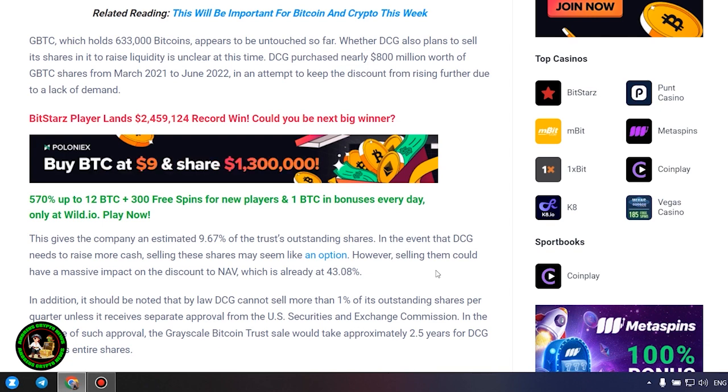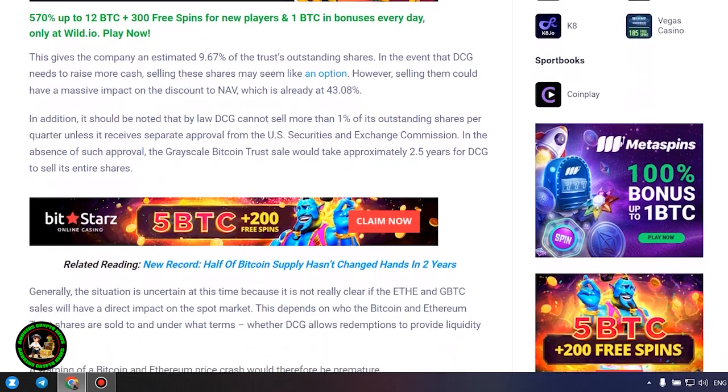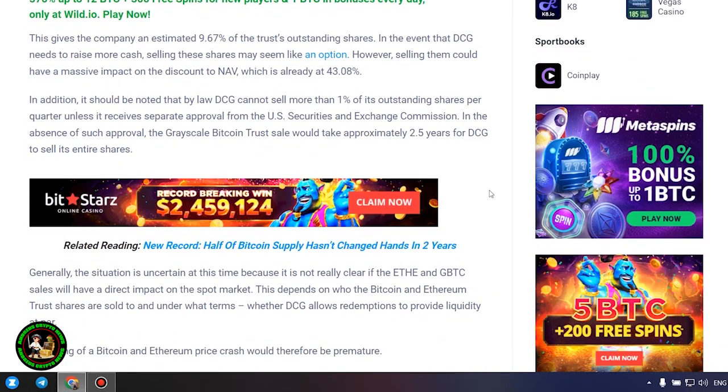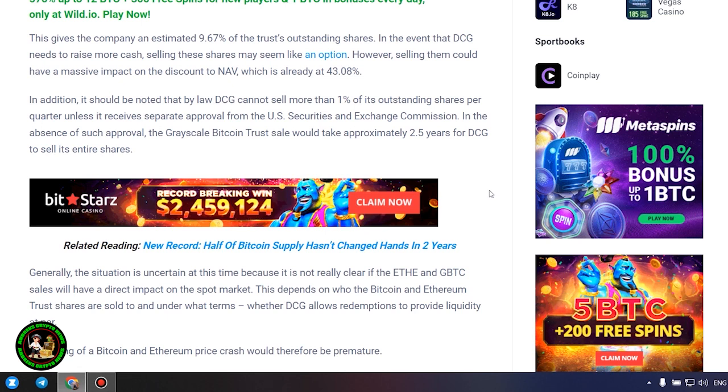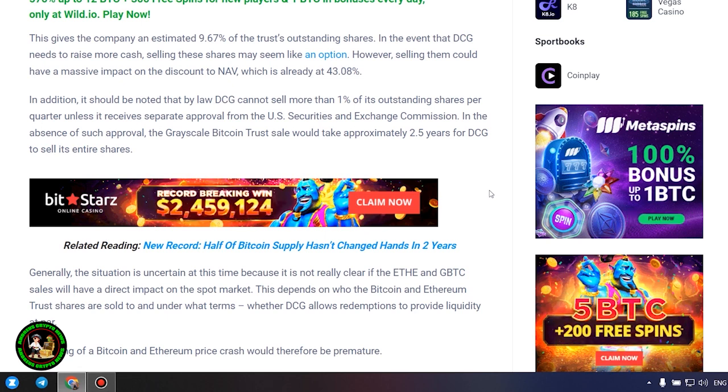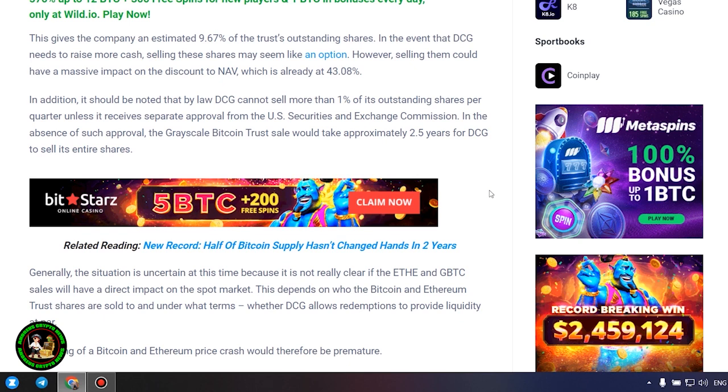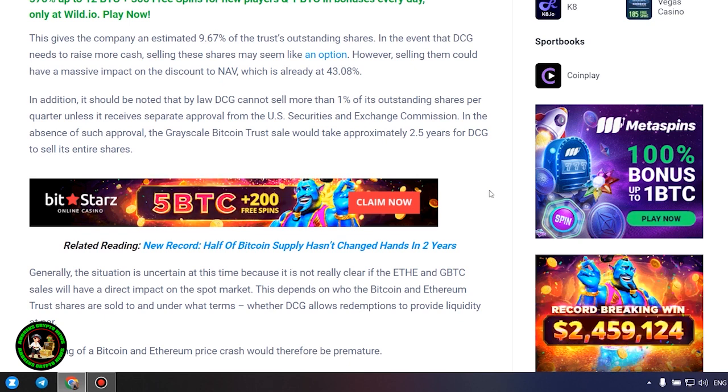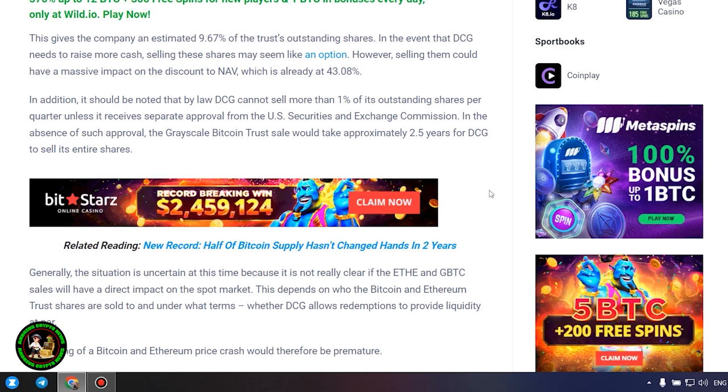In addition, it should be noted that by law DCG cannot sell more than 1% of its outstanding shares per quarter unless it receives separate approval from the US Securities and Exchange Commission. In the absence of such approval, the grayscale Bitcoin trust sale would take approximately 2.5 years for DCG to sell its entire shares.